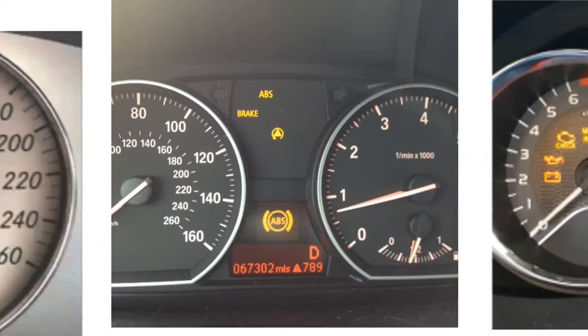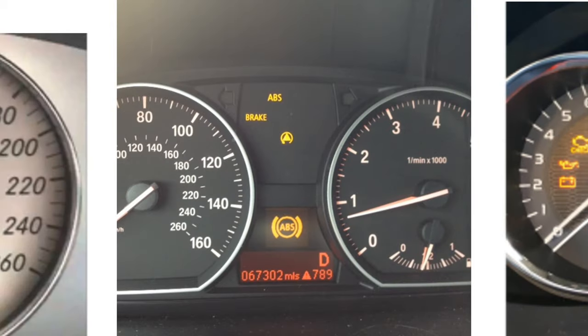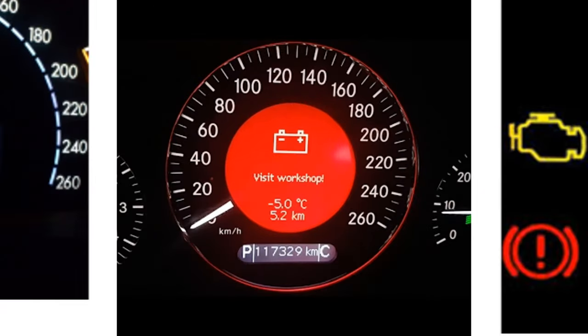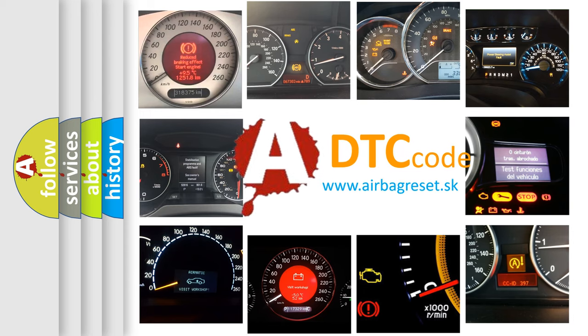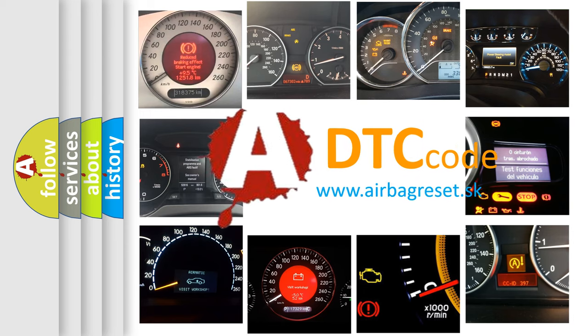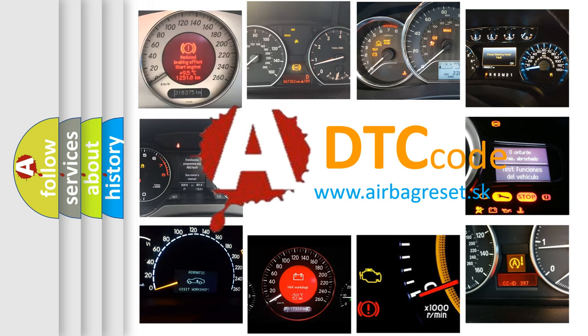How is the error code interpreted by the vehicle? What does P1174 mean, or how to correct this fault? Today we will find answers to these questions together.